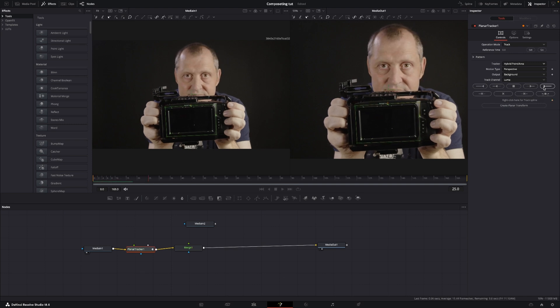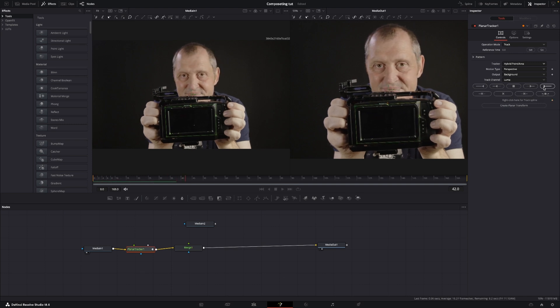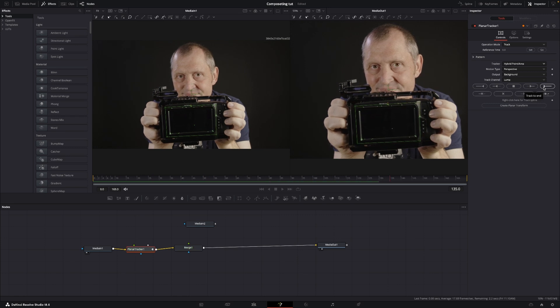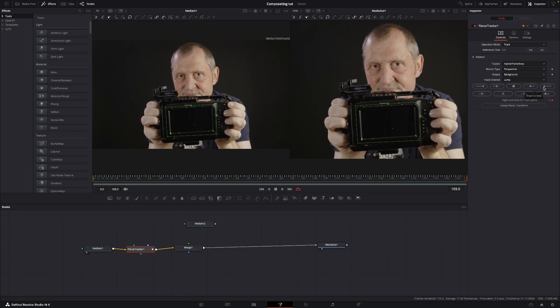Okay, and then we'll just go and we are going to track everything forward. Like that. And again, DaVinci is doing a pretty good job at tracking. It looks like a pretty good track, I think.